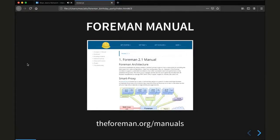The Forman Manual, which can be found at theforman.org/manuals, is a great way to start reading up on Forman when you first encounter it in your private or work-related environment. It has a quick start guide, an installation guide, and some guides and introductions on more advanced topics as well.